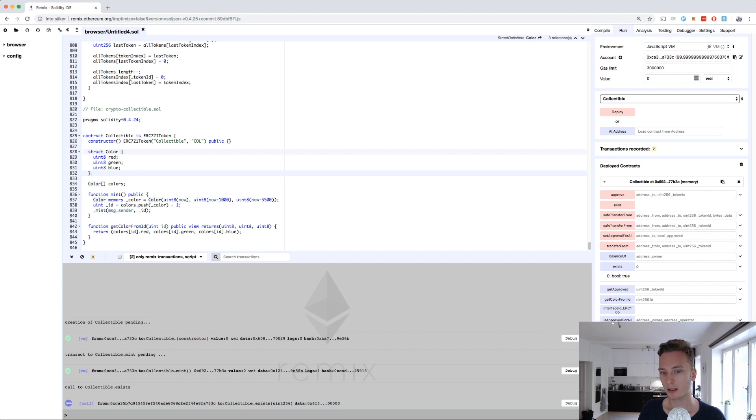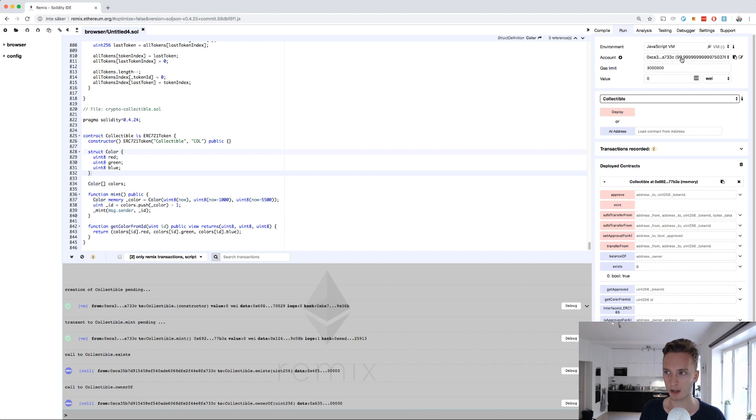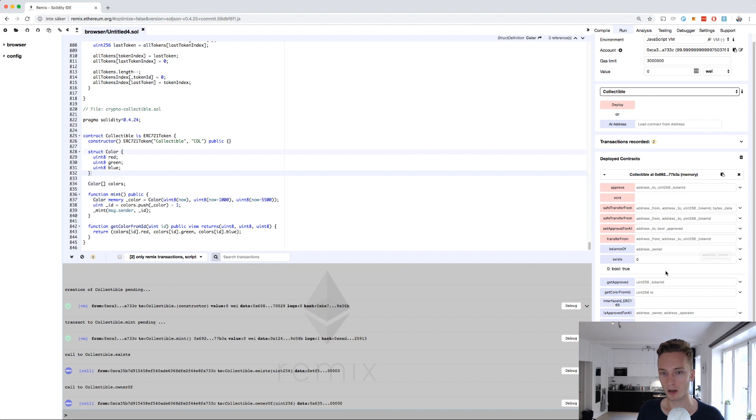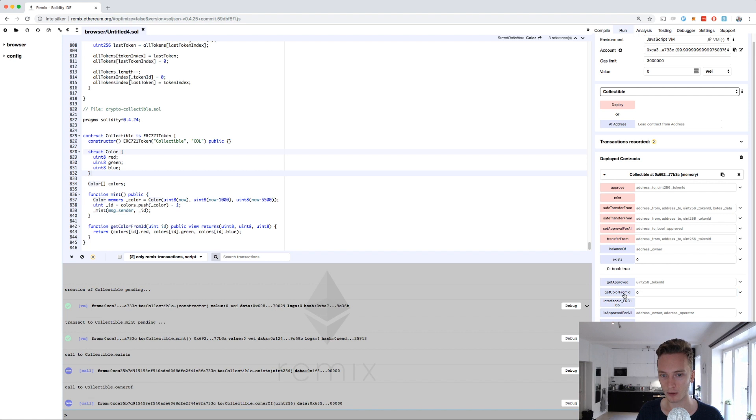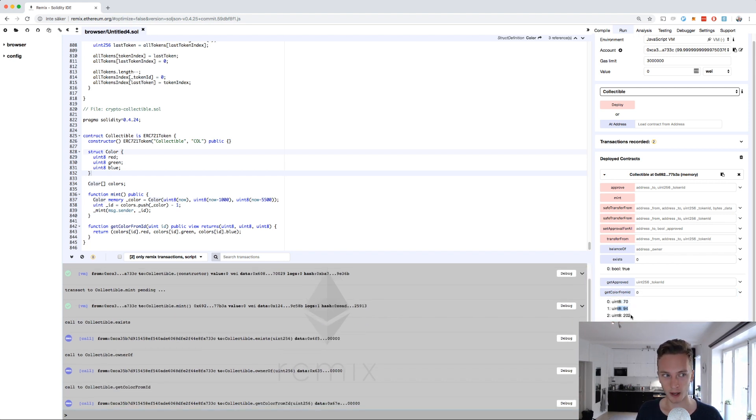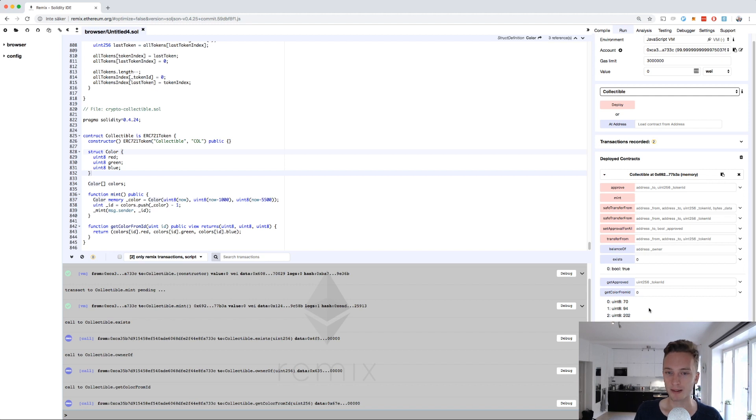Let's check the owner of token 0. That is me. You can see the address up here. That's good. Let's see if we can get the color. Get color from ID 0. Let's see which color we got. We got 70 red, 94 green, and 202 blue. I don't know what color that is. Mostly blue, I guess.